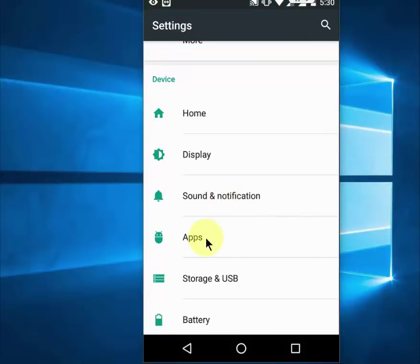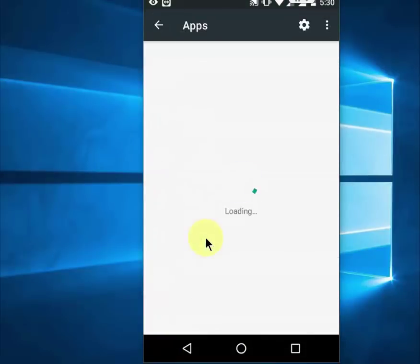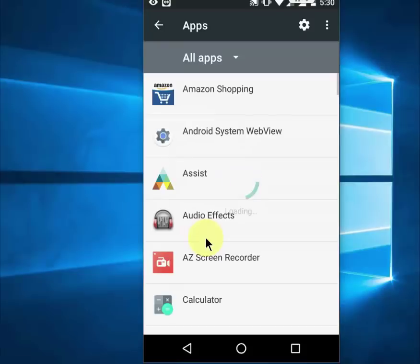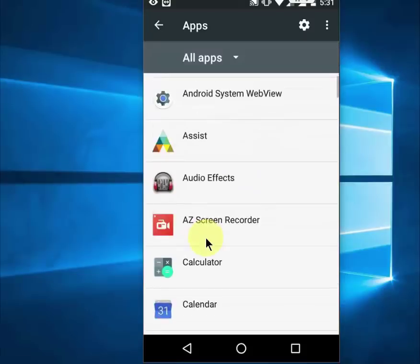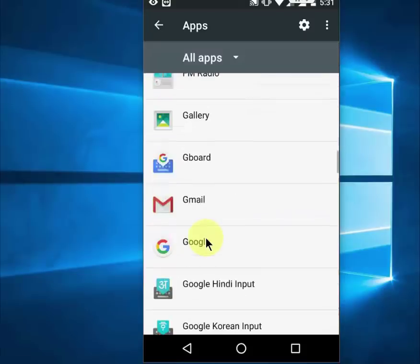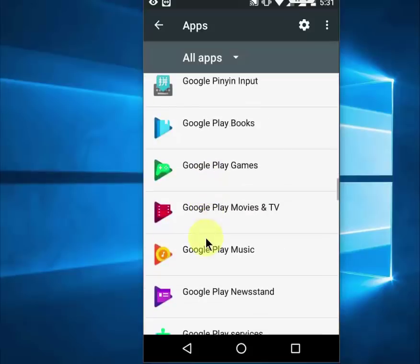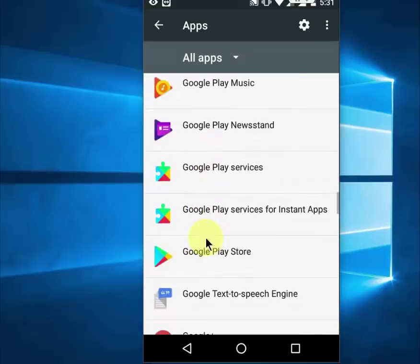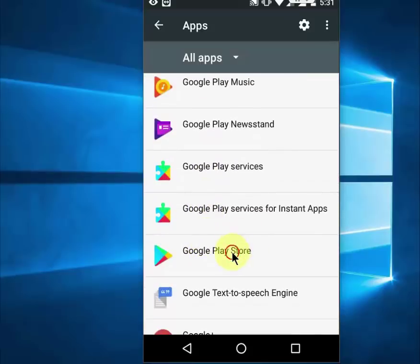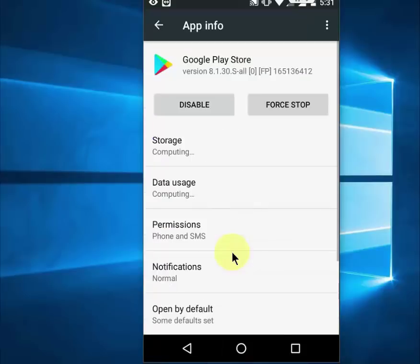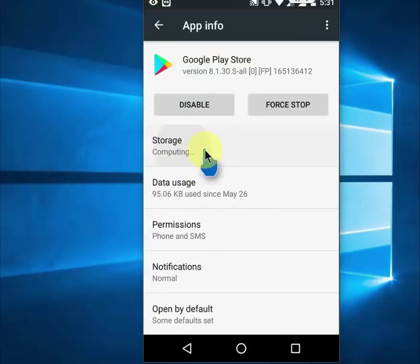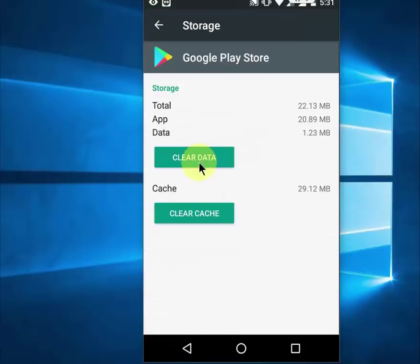So go to app or app manager, go to settings and then app or app manager and find the Google Play Store. Here is the Google Play Store, open it and simply click on storage and then click on clear data.